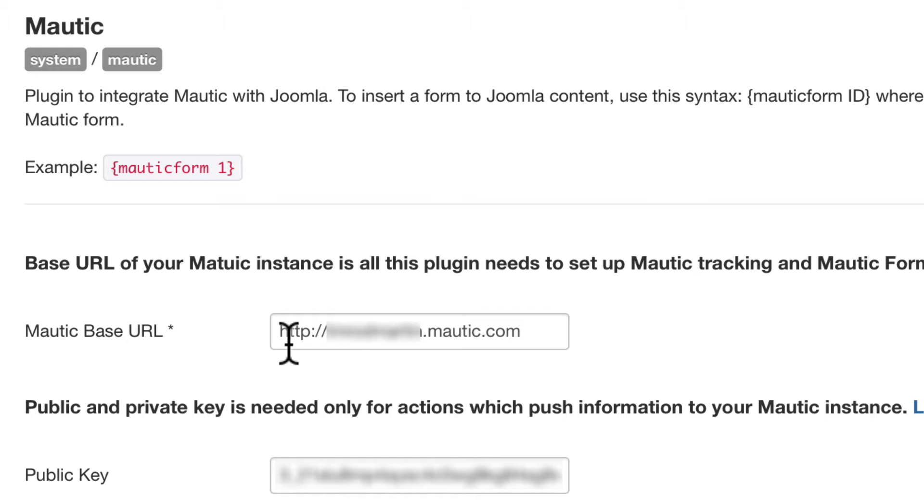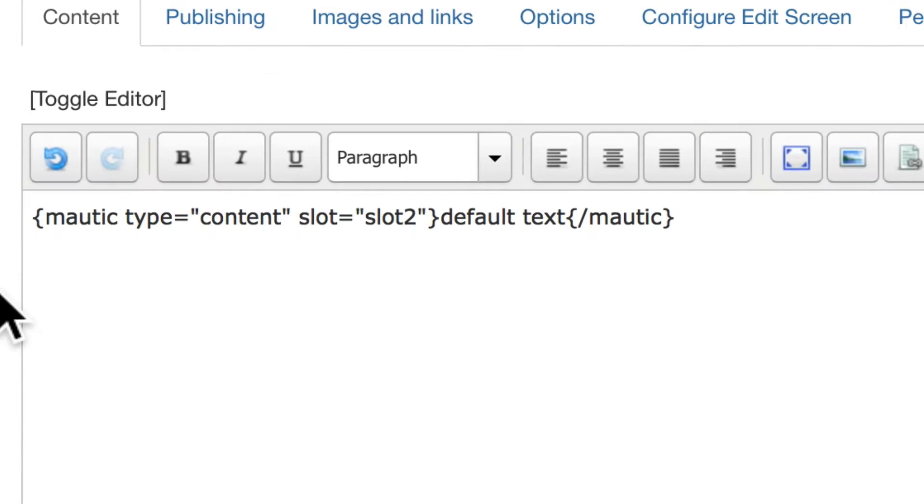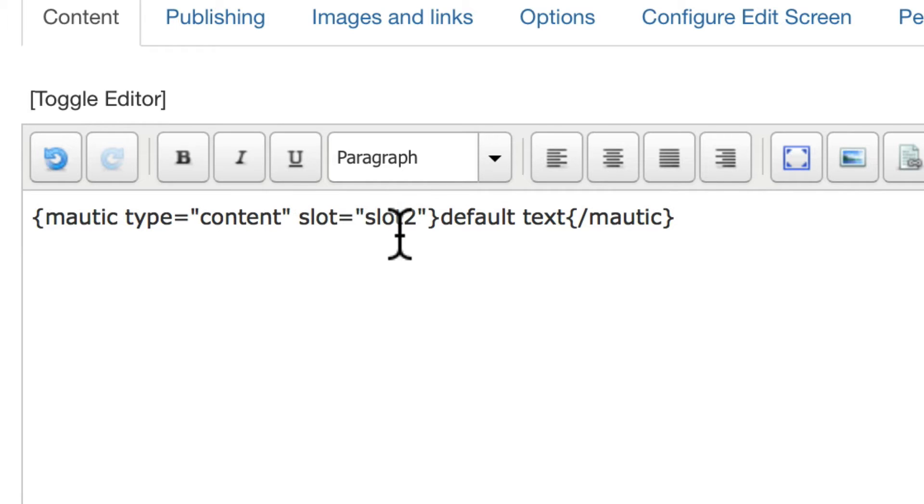From there, it gets really simple. In my content, I put curly bracket, mautic, type equals content, slot equals slot 2, and I'll show you the importance of that in a moment.